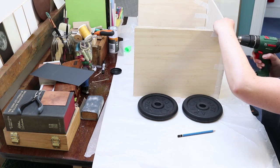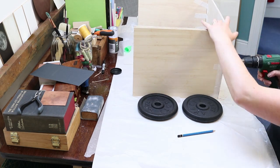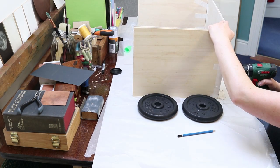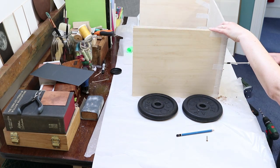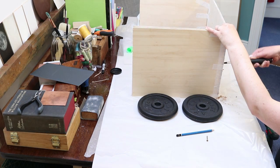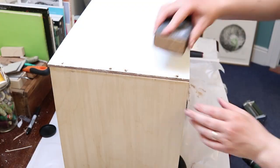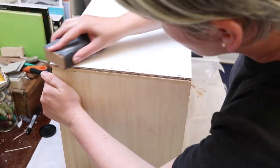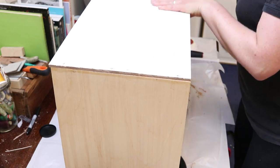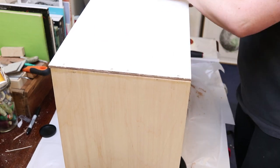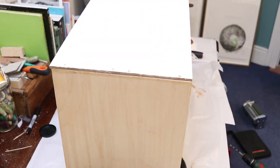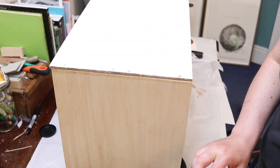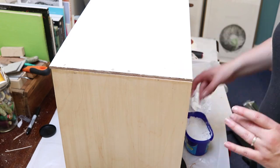So I'm just butt joining these together, and it's not the strongest joint, so I've countersunk some screws and filled the top with some filler. And I'm also putting some brackets on the inside just for a bit of extra strength, and I glued those down and then screwed them in.